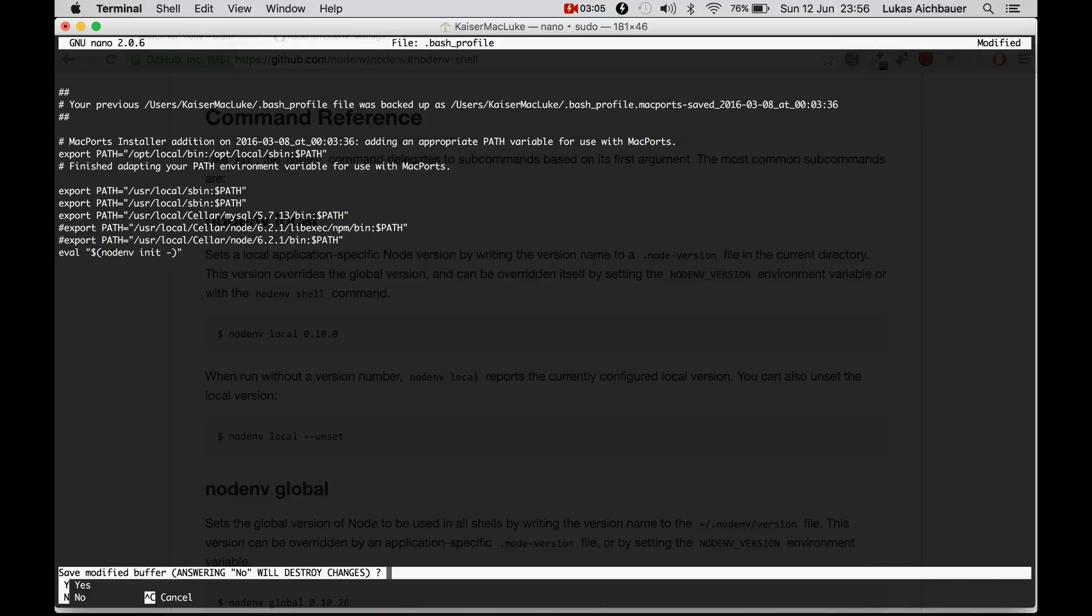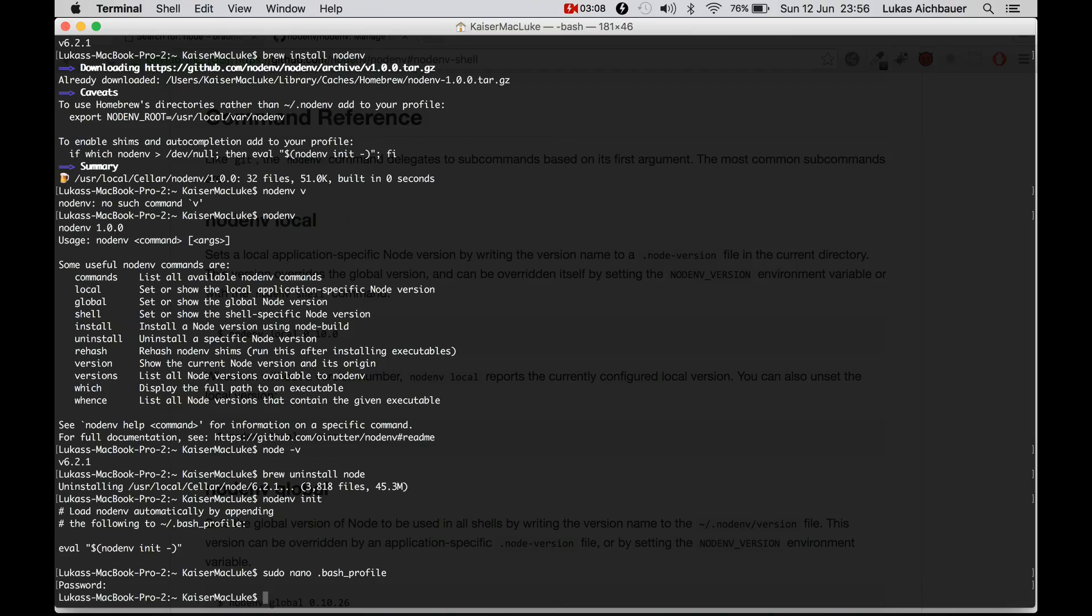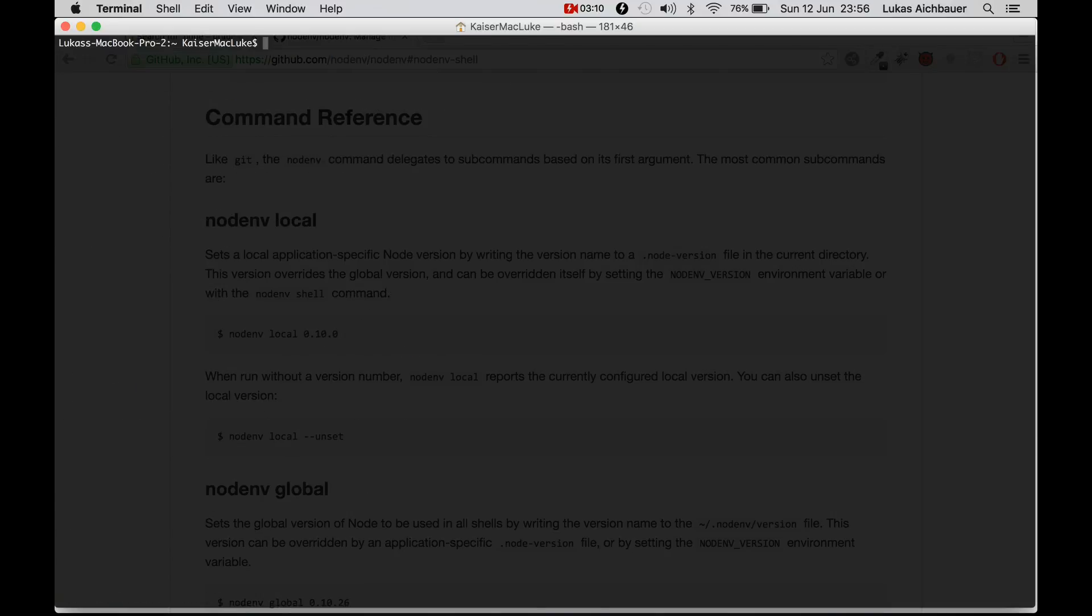Then I hit ctrl x, say yes and hit enter and we have installed NodeNV so that we can use multiple versions.